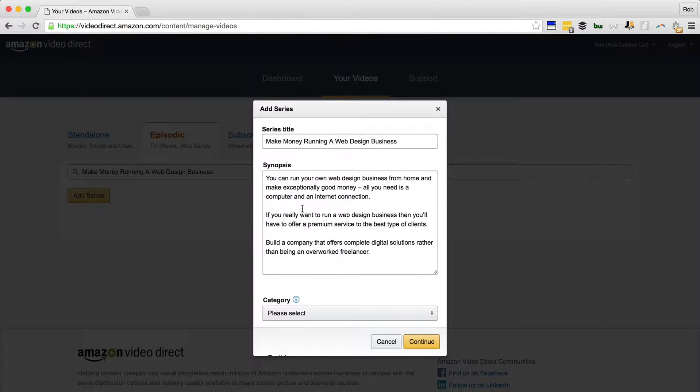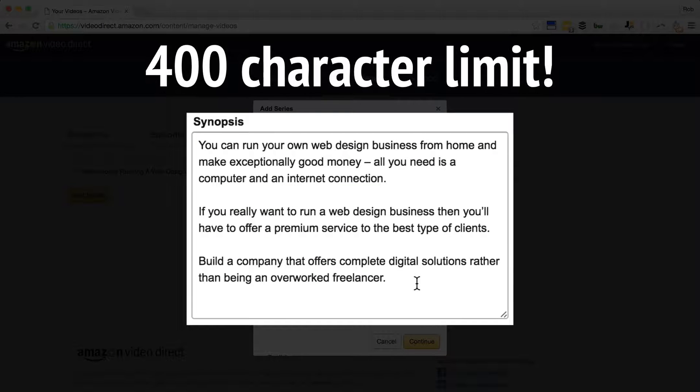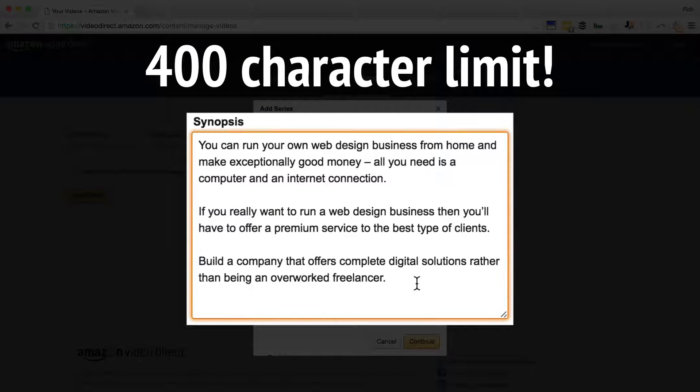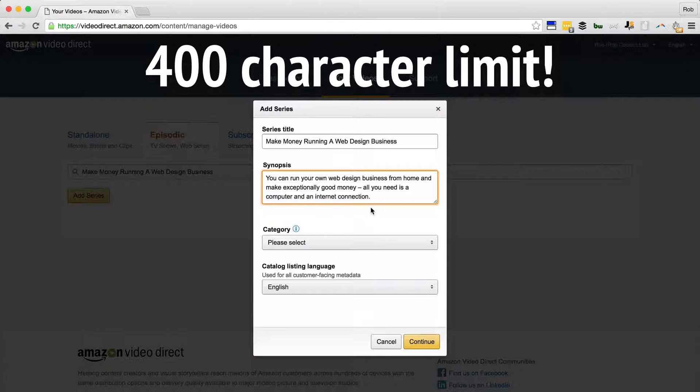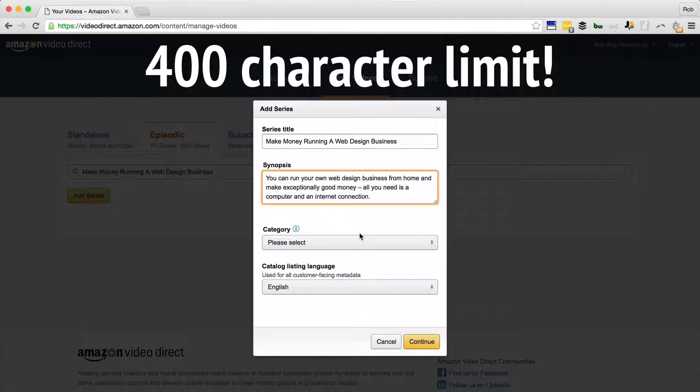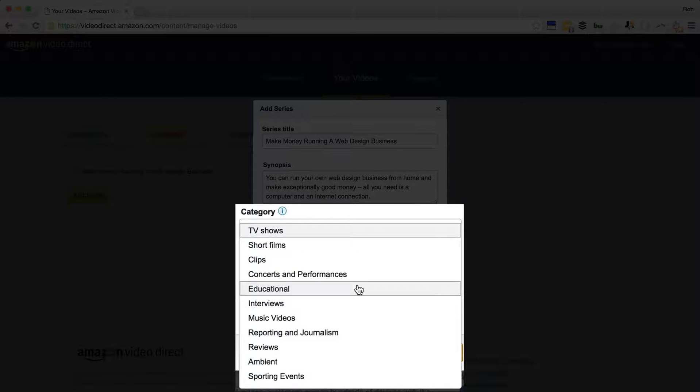Just showing you the amount of characters and words that you're allowed in the synopsis - not much, so keep the synopsis short and snappy. And of course, really sell the video product to the audience. Select your category: educational.